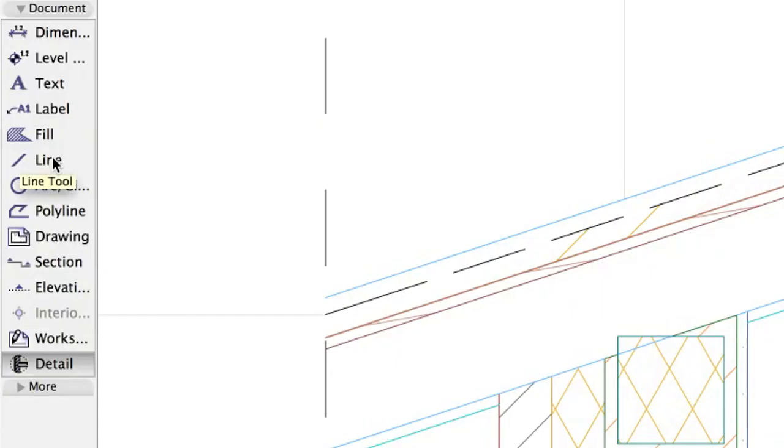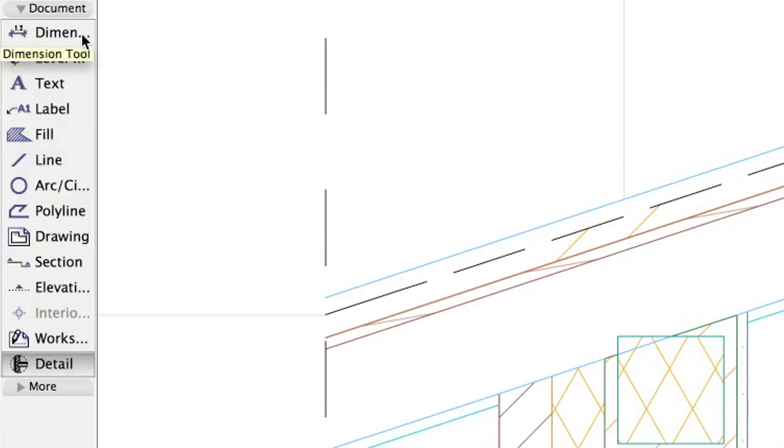You can use the available 2D tools, lines, fills and dimensions, to finalize the detail, as in the example below.